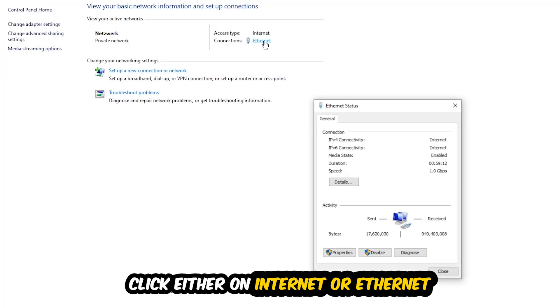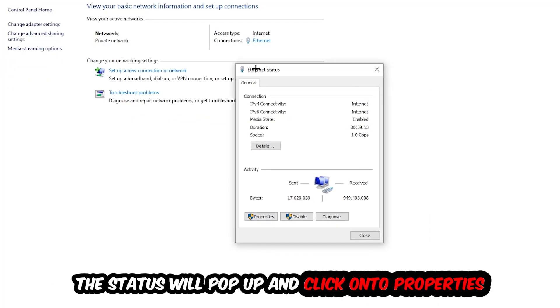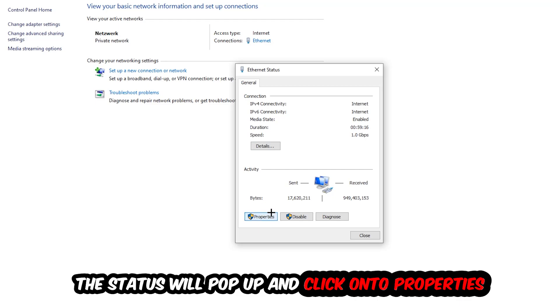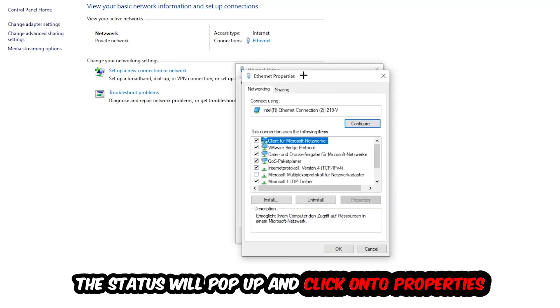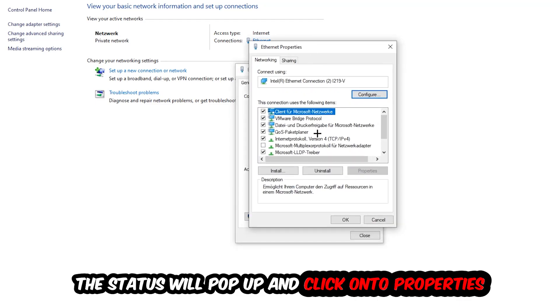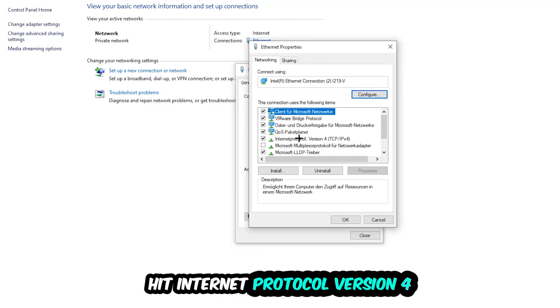I want you to click Properties. You can only do that by being an administrator. Then click Internet Protocol Version 4.